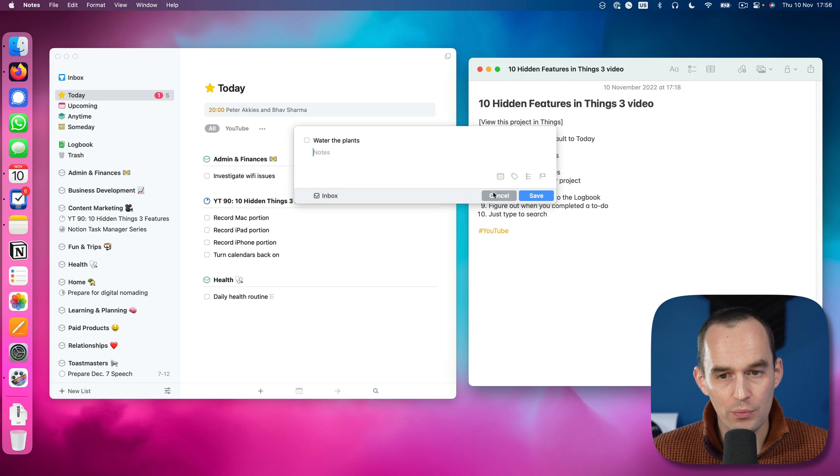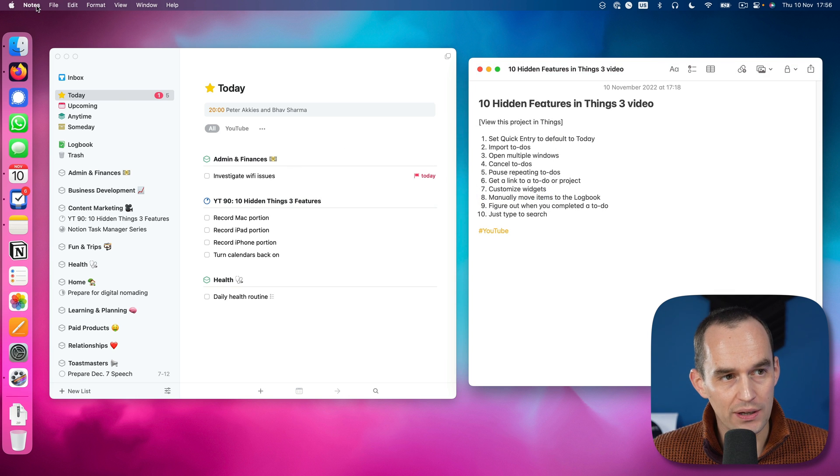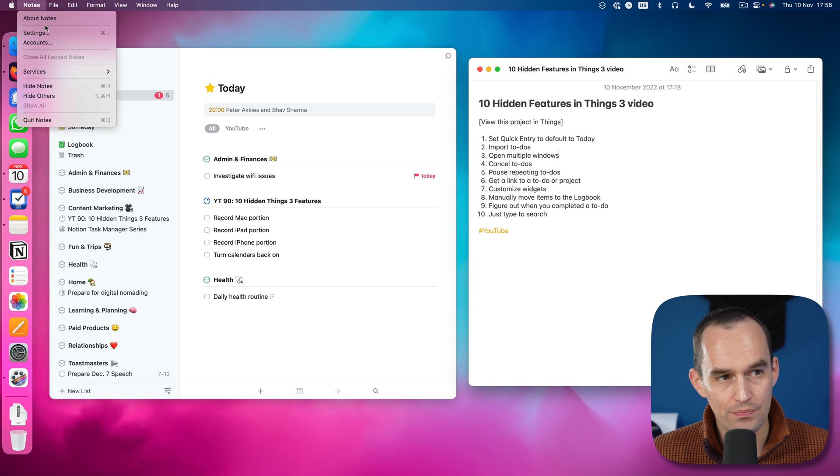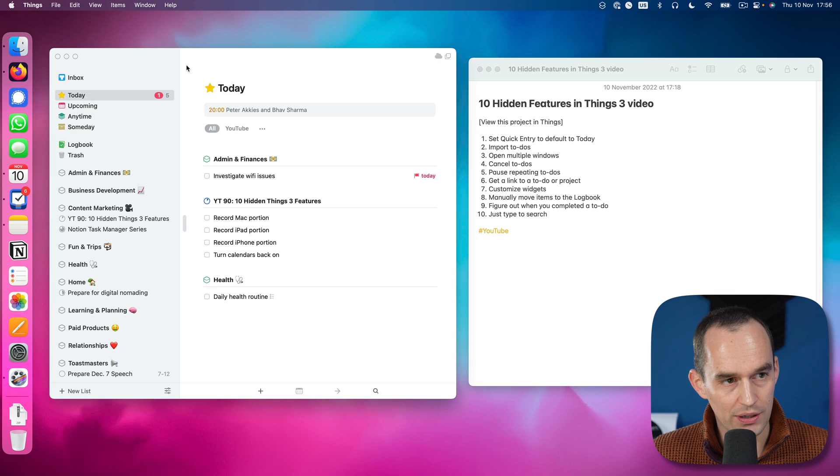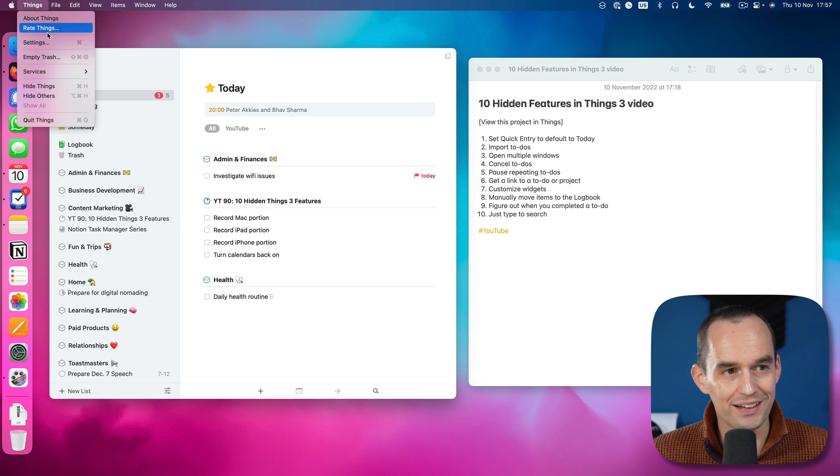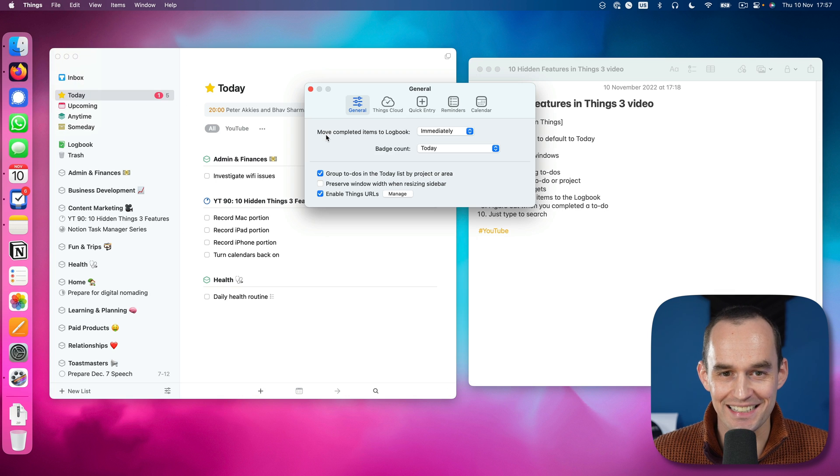However, what we can do is go to notes. No, not notes, we can go to things. There we go. And then settings.